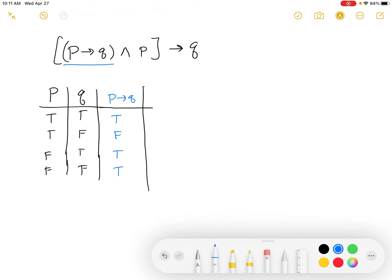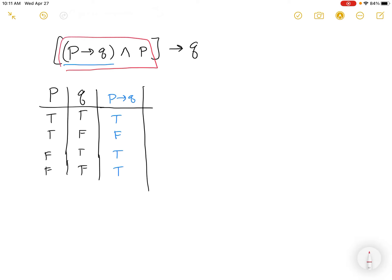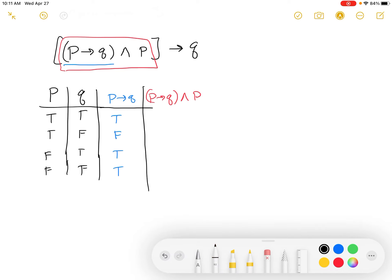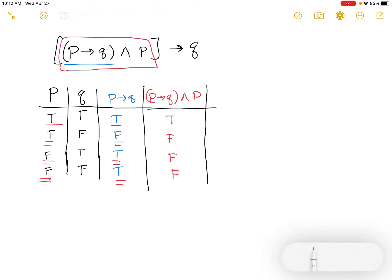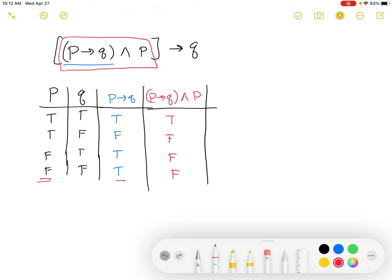Now we want to get both premises together to see if they can happen at the same time — I'll do that in red. I'm looking at P implies Q together with P using an and statement. If P implies Q is true and P is true, that's true. If either is false, it's false. So: true∧true = true, true∧false = false, false∧true = false, false∧true = false. The only true row is the top one where both are true — remember, AND needs both to be true.